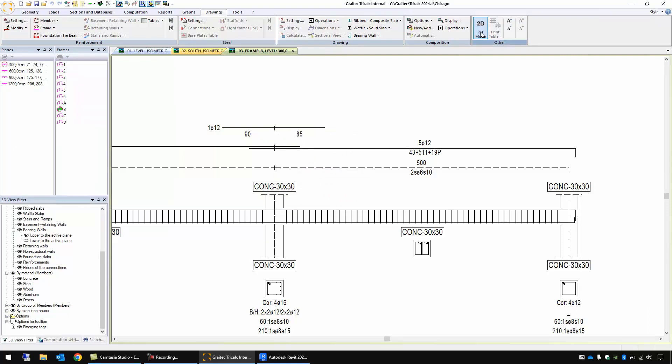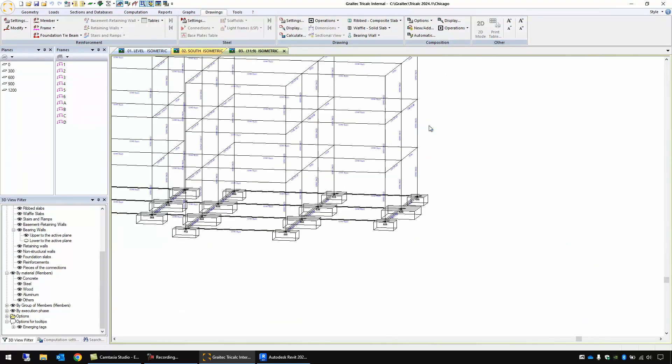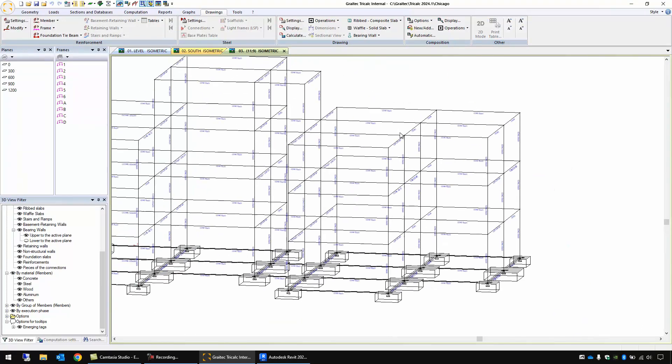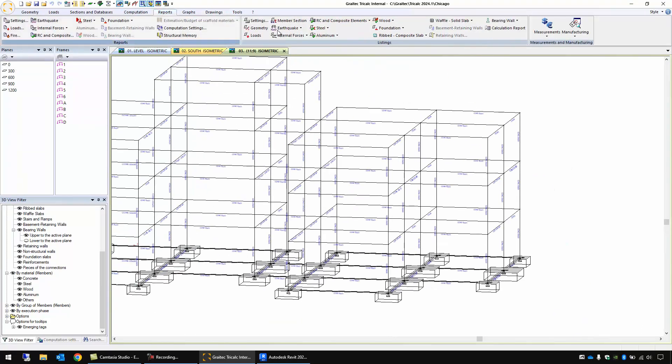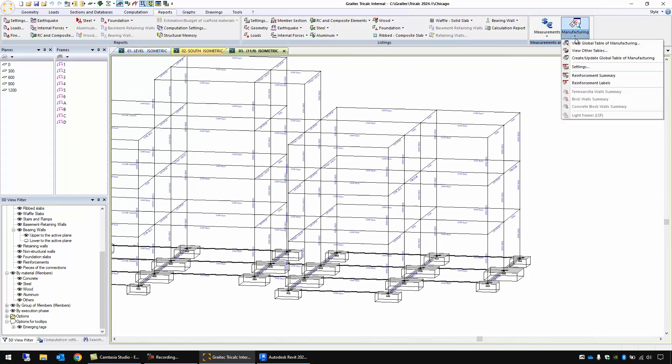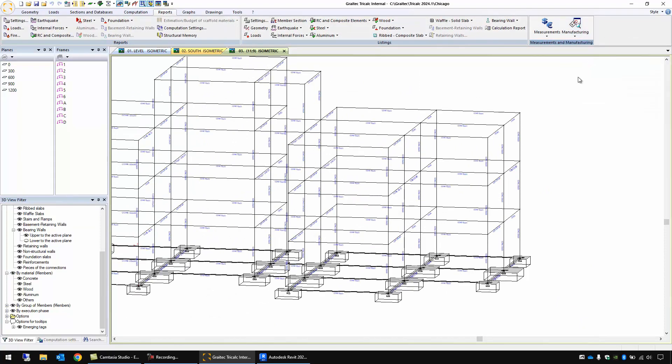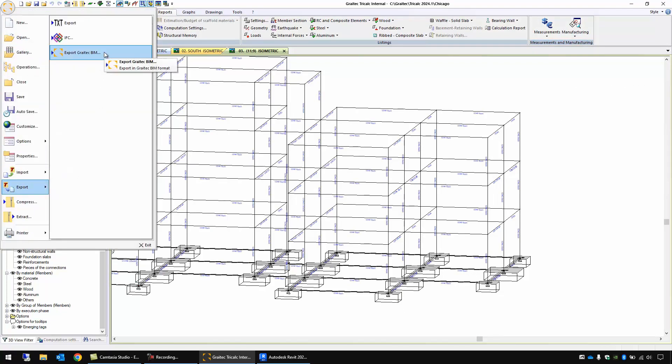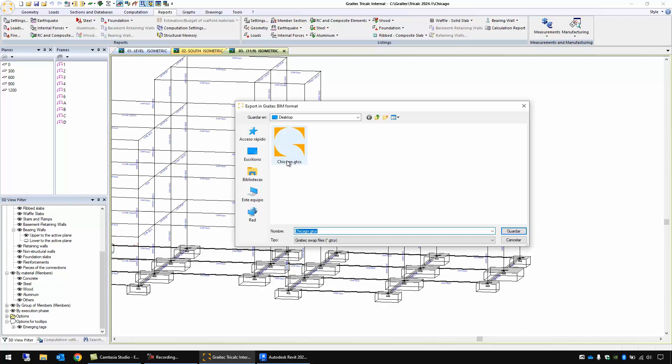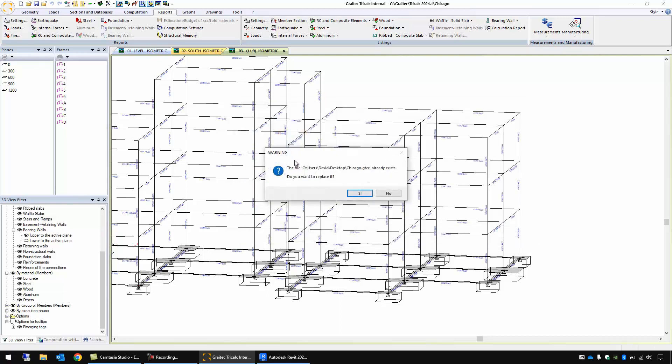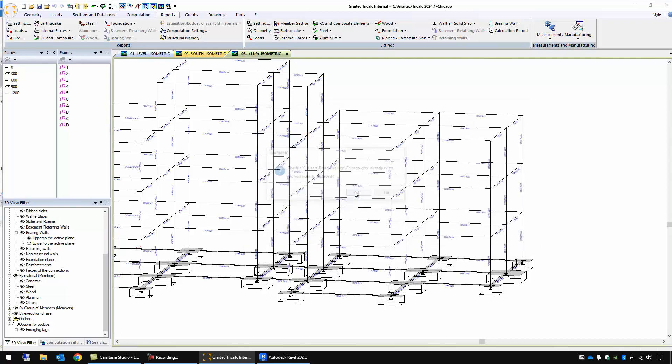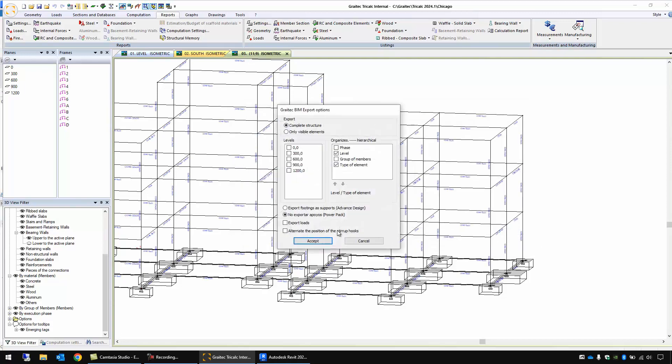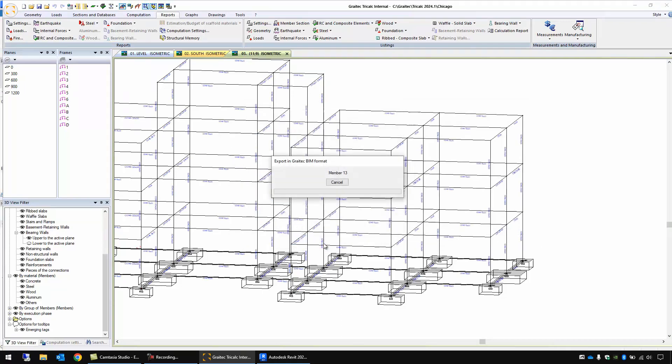Before I export this model to Revit, I'm going to use this function manufacturing, update the global table of manufacturing and then I'm going to save the file export Grytec BIM. I'm going to overwrite this file, overwrite, accept.